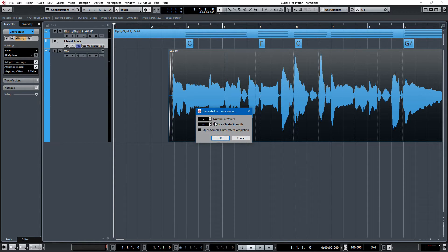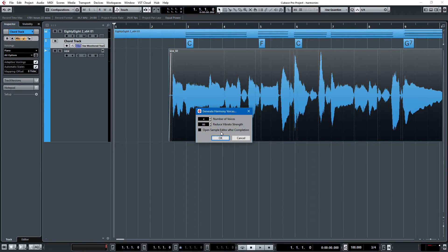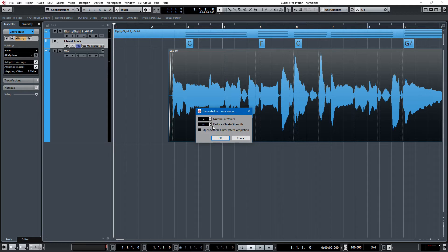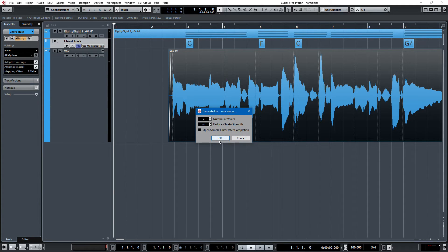And we'll reduce the vibrato strength. That helps the harmonies out a little bit so you're not using the lead vocal vibrato. So once we click this button, we're going to have easy harmonies in Cubase Pro 9. Let's check it out.